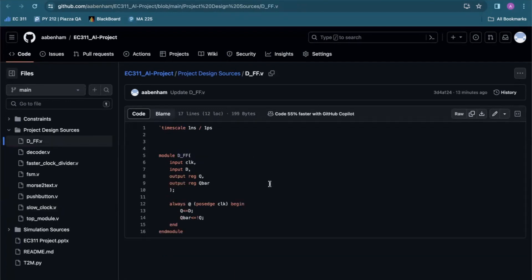This is our D flip-flop module, which captures the value at its D input at the rising edge of the clock and holds its value into the next clock edges.